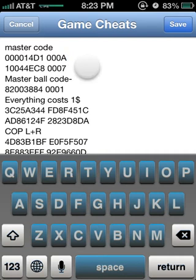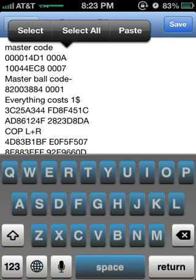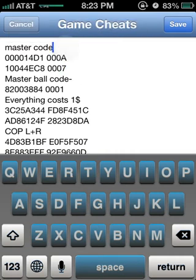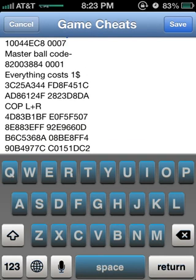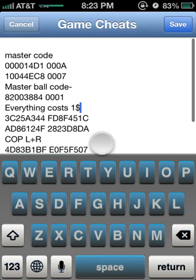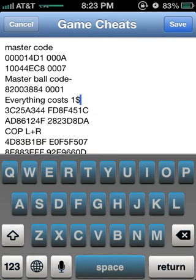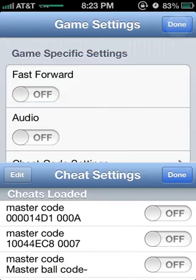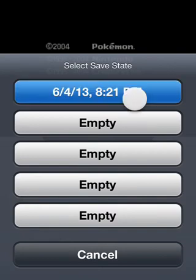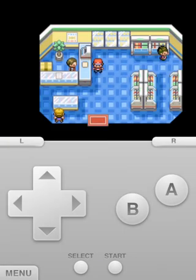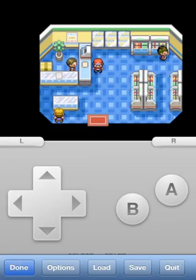Don't forget to copy and paste the master code first. Make sure it's labeled 'master code' so you know what you're turning on. Once you have the master code and your cheats — in this case everything costs one dollar — I'll show you right now once I load my game.